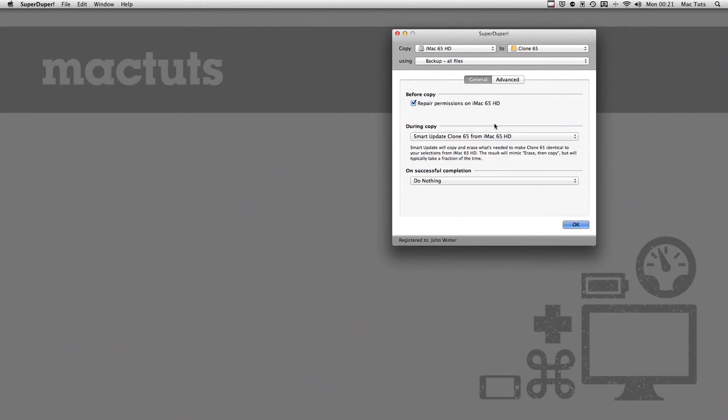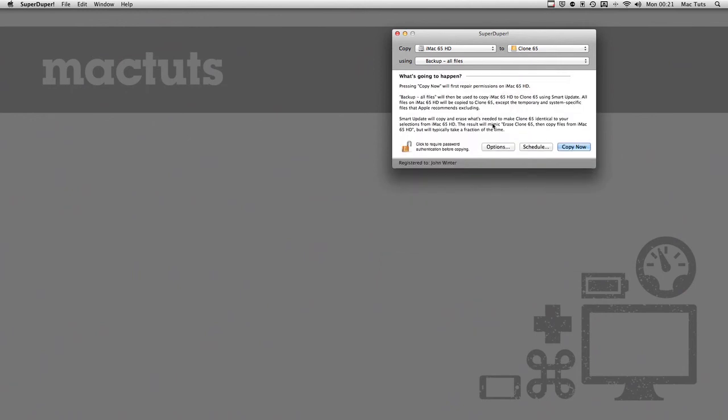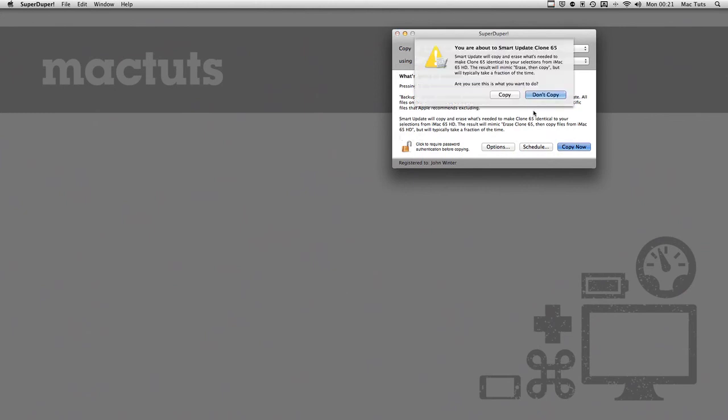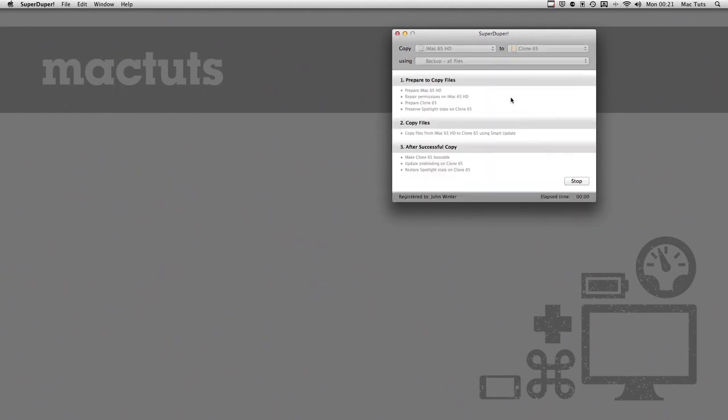Again, it gives us an explanation in plain English as to what's going to happen. I can then click Copy, and then Super Duper brings up a window with a list of tasks that it's going to perform in order to make a complete clone of your hard drive.